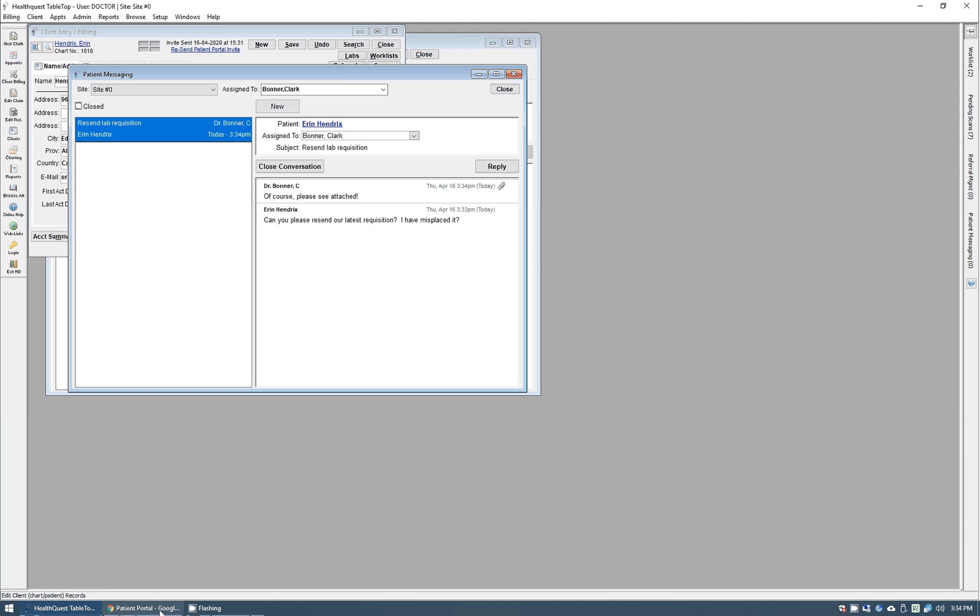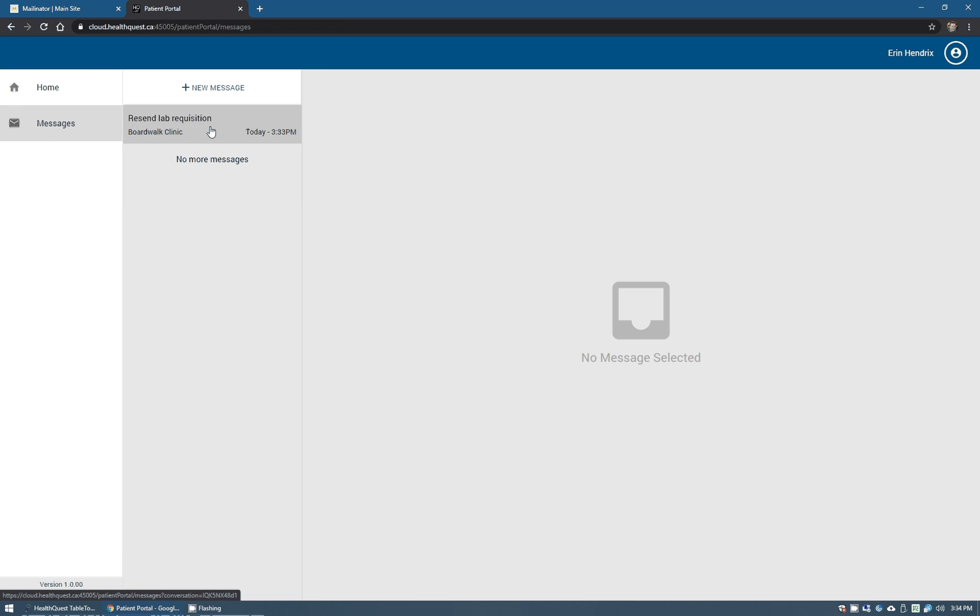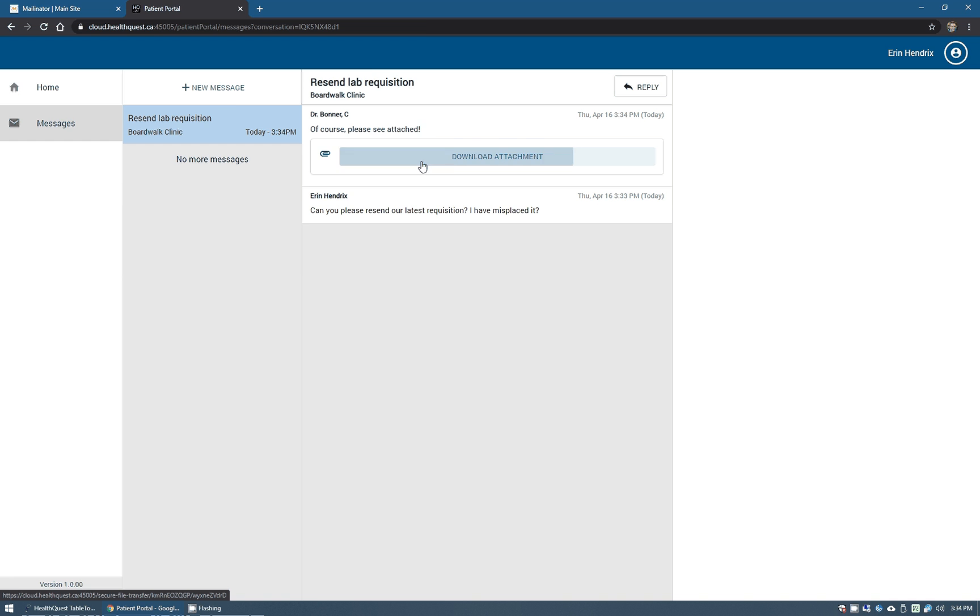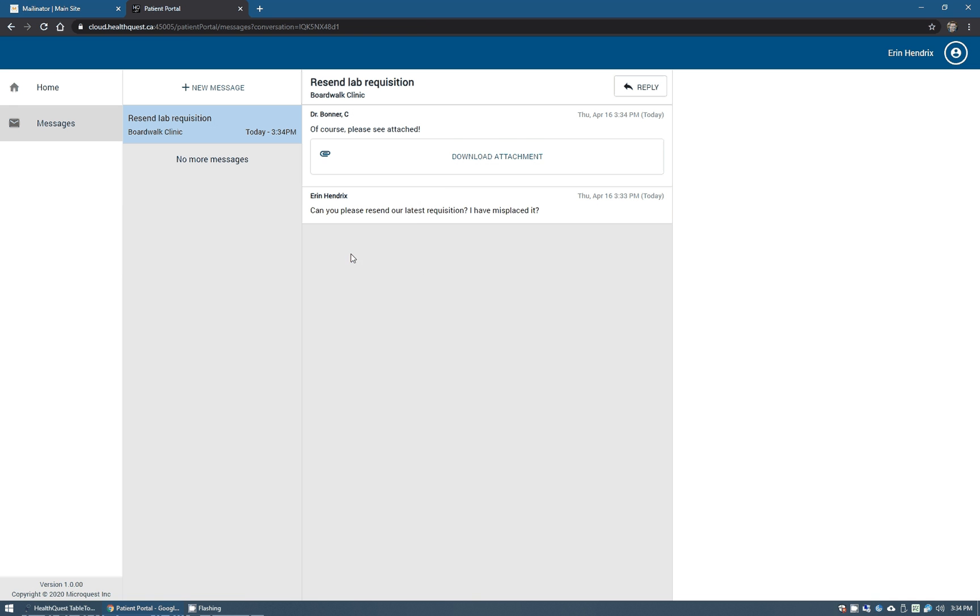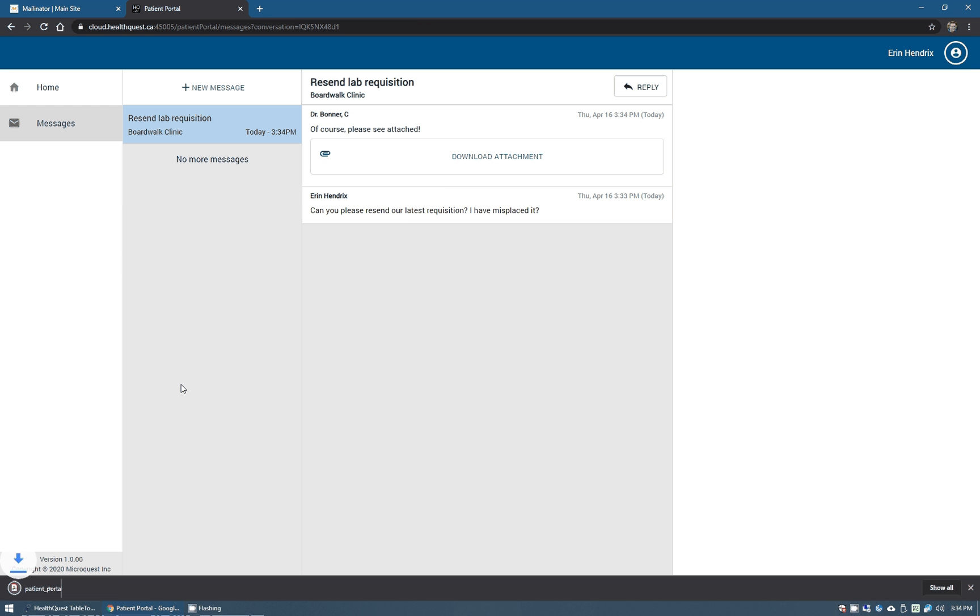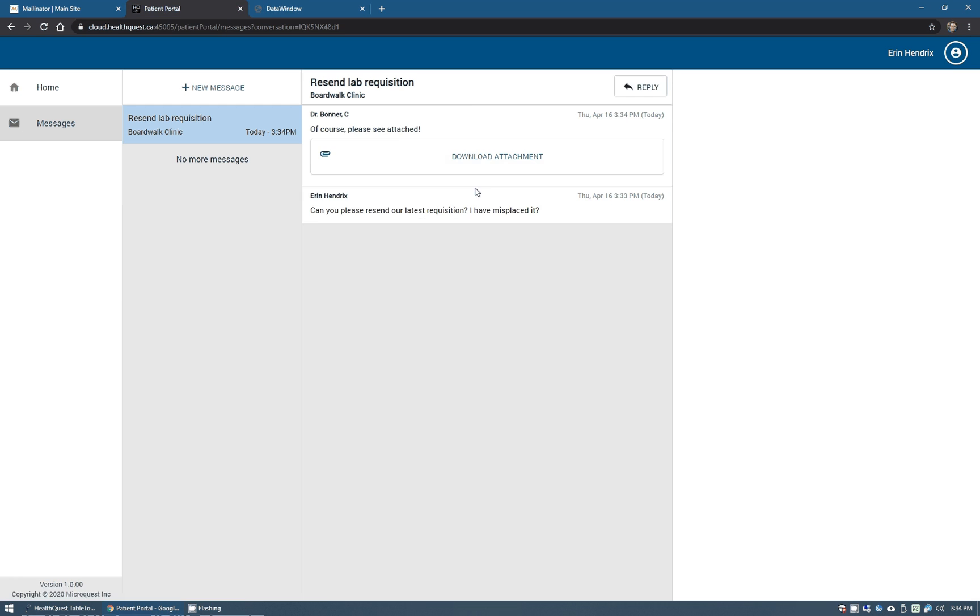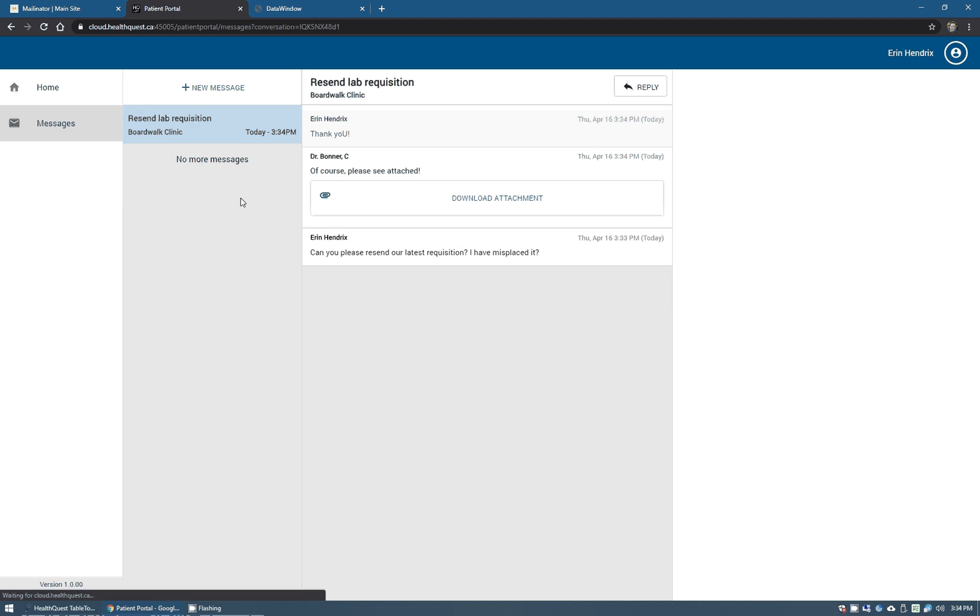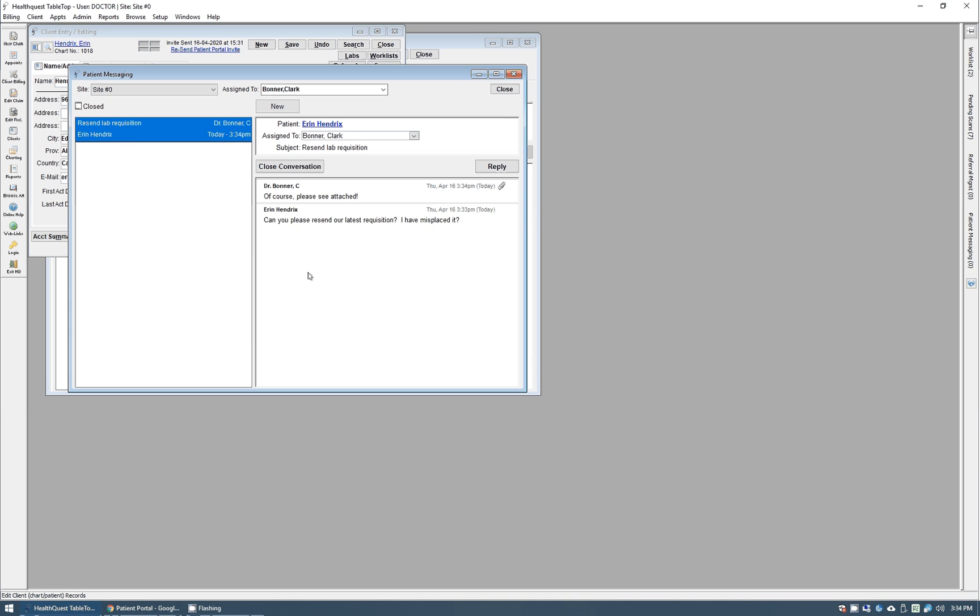Now from the patient side, they'll actually receive an email notification that they have a new message there. But since we're already logged in, go back into our messages and we'll see here is that conversation. Of course, "please see attached." Download attachment. They click that link, they just have to save that somewhere on their computer, or if they're using their phone it'll just pop up. Of course, click that and voila, there is that attachment. So they can respond back if needed. Say "thank you," send that off, away we go again.